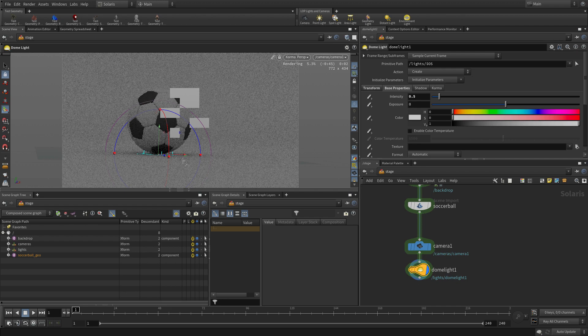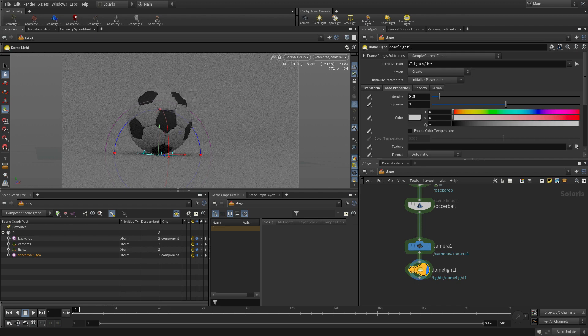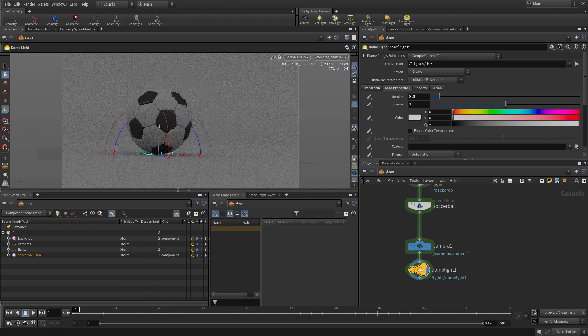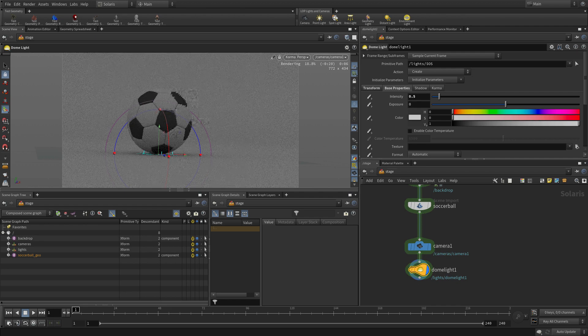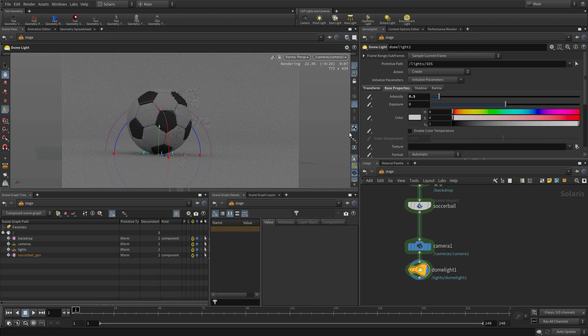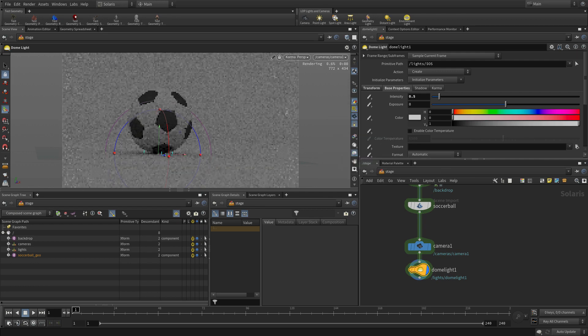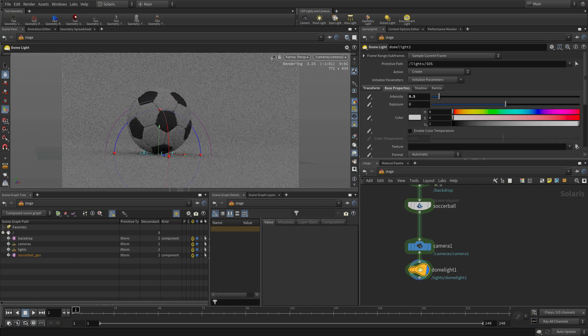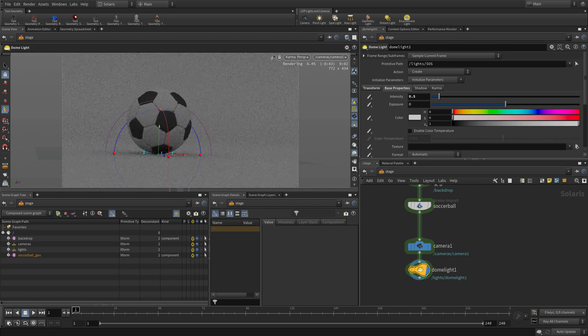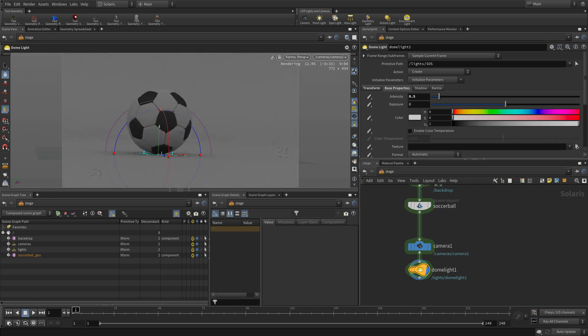Karma is a renderer designed to work with USD, which is why everything in Solaris is converting it into USD. And that makes it a hydro delegate that's available for us here in the viewport and later to render disk. The button we just pressed there is the optics denoiser.